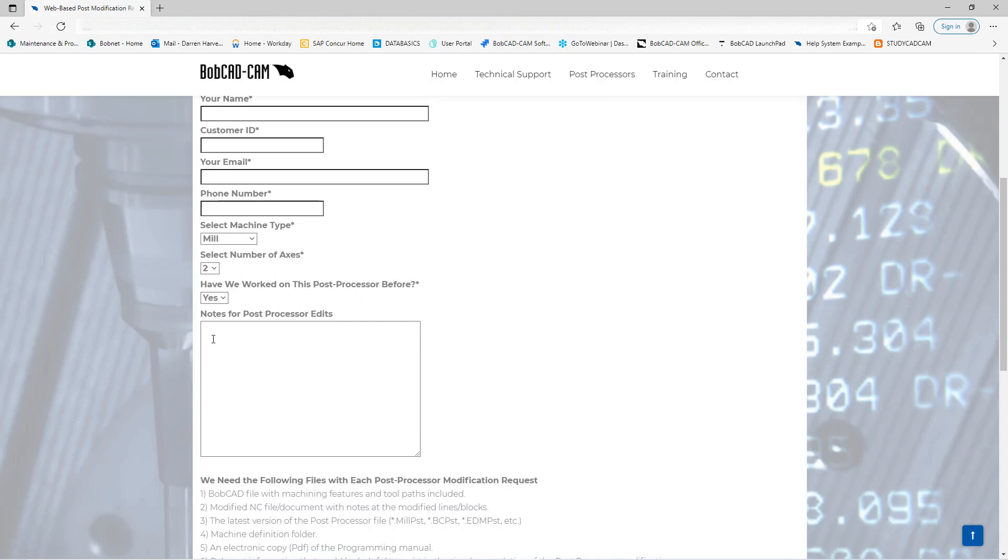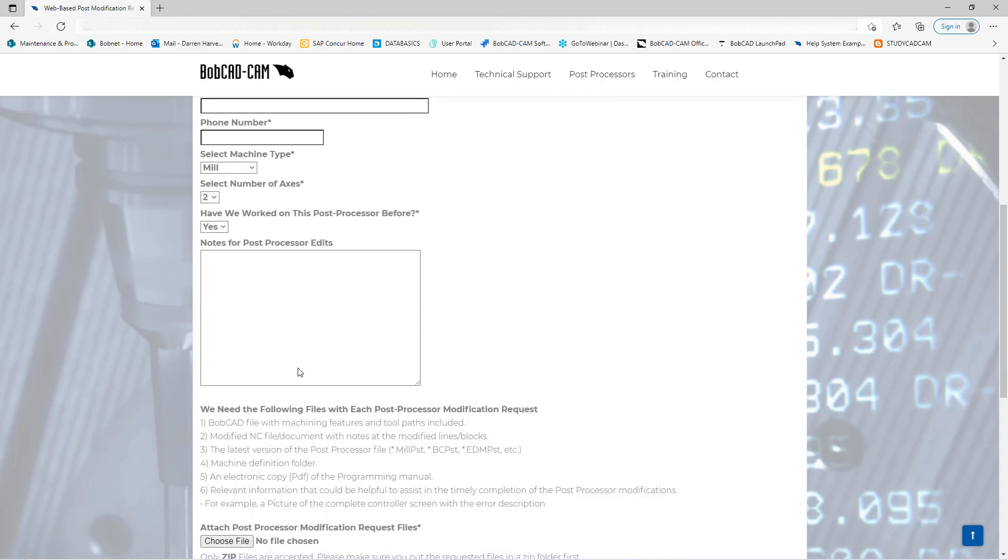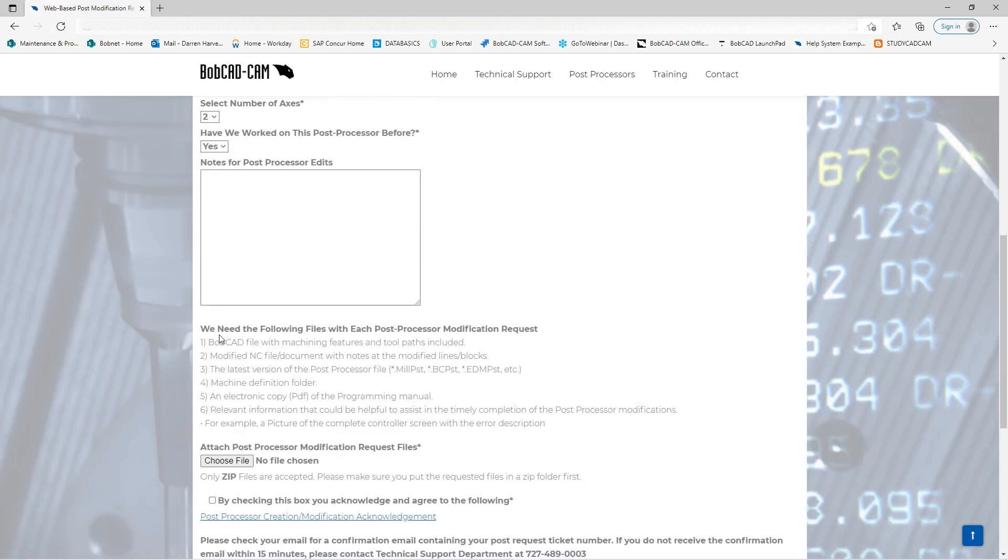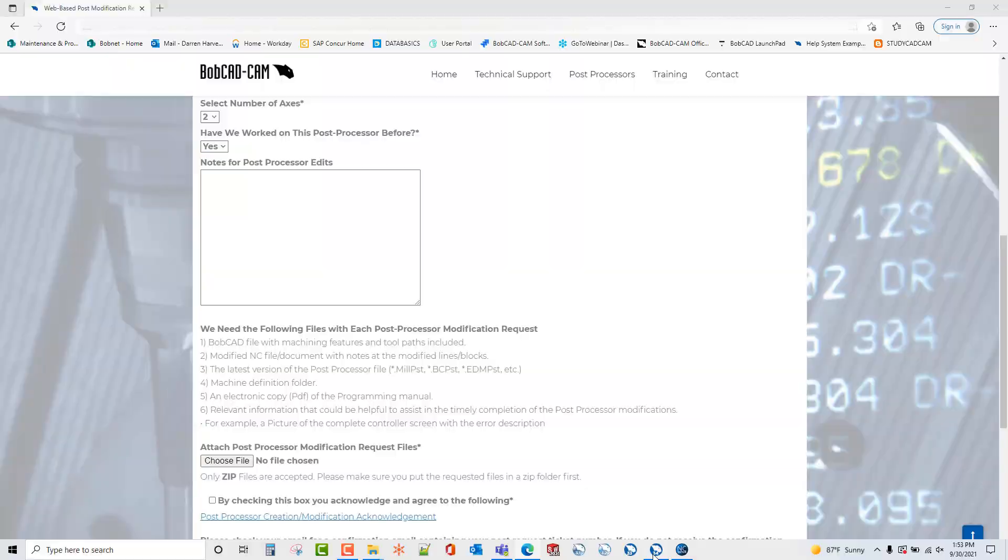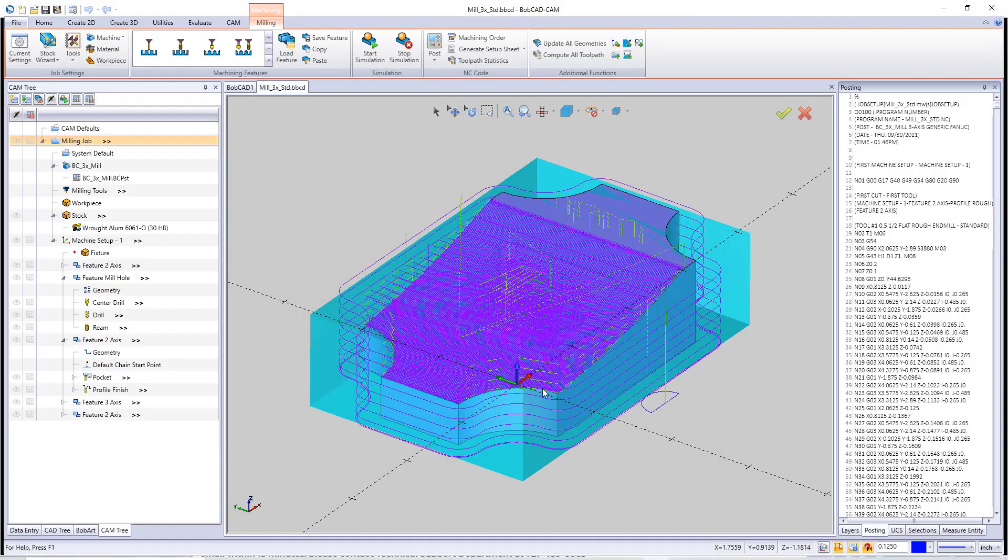And in here you can also put in the edits that you need to have changed in your post processor. Down here are the files that we're needing. First is a BobCAD file.